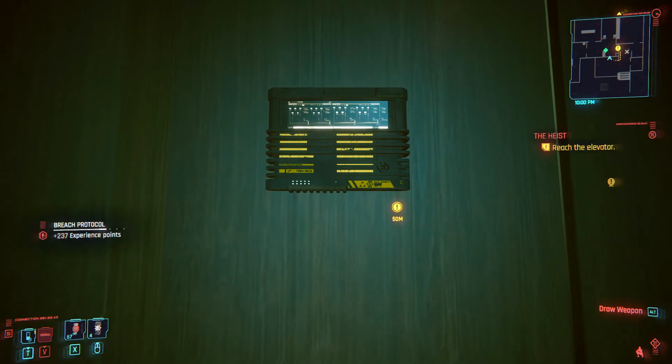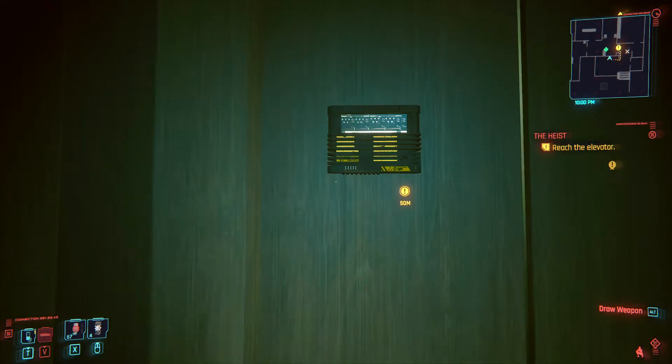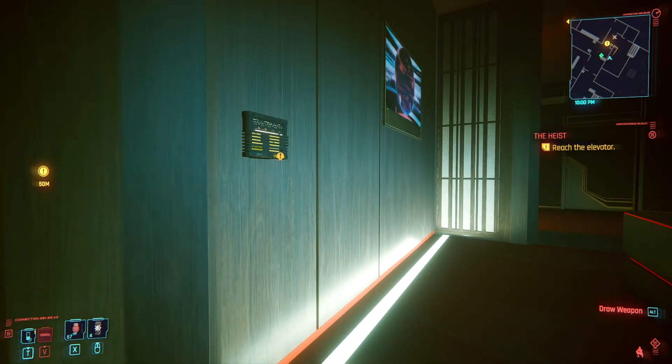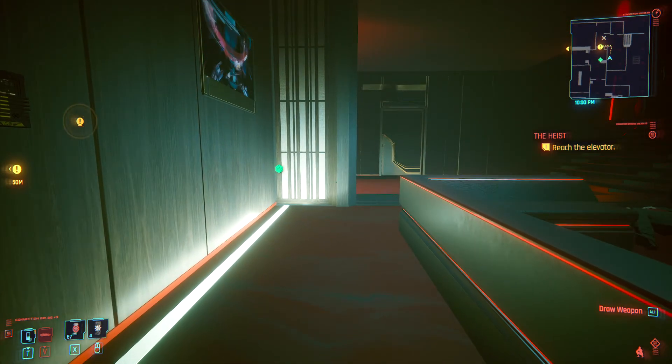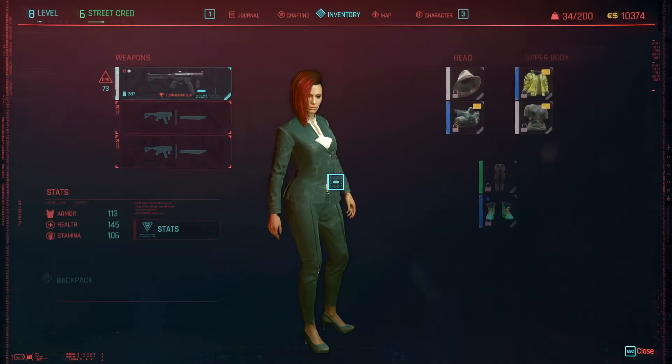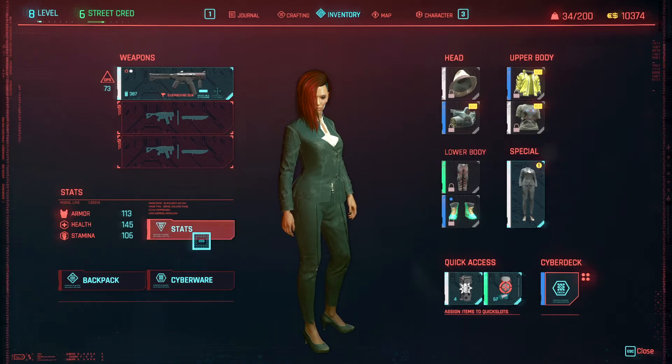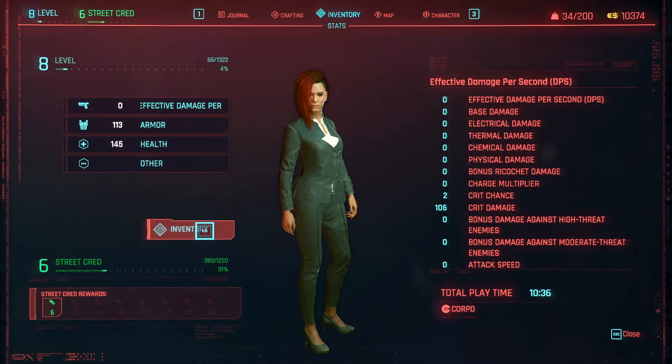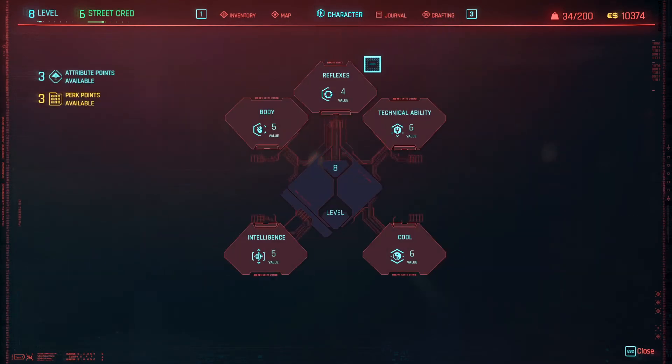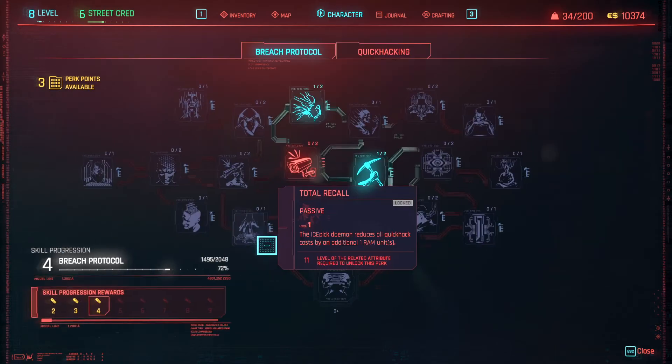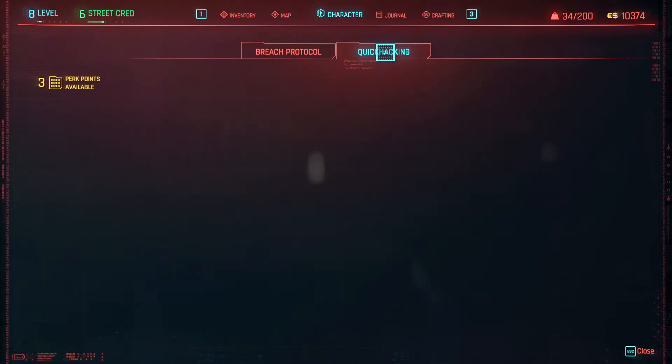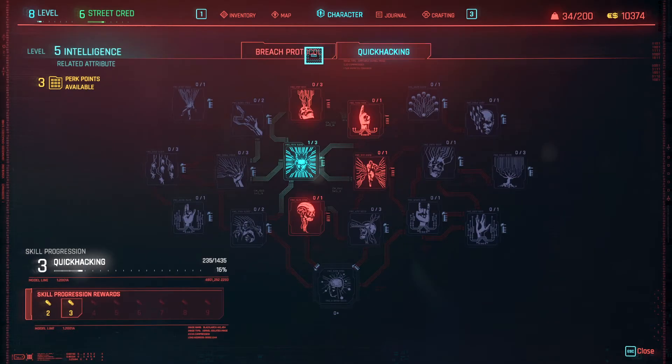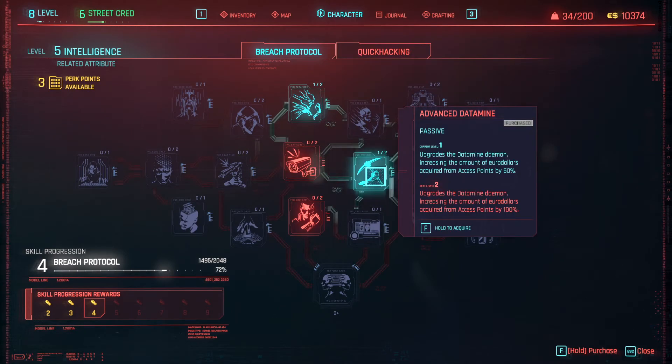And I'm getting that much because I actually have a few additional stats in my character. For example in the intelligence and the breach protocol I have the perk of advanced data mine.